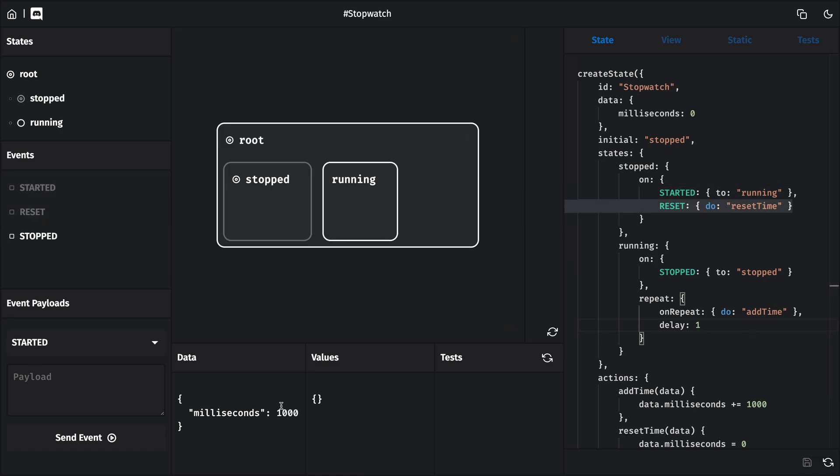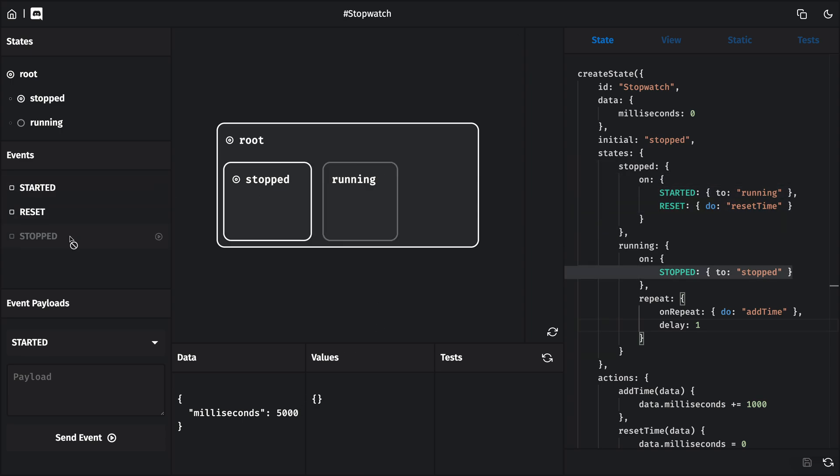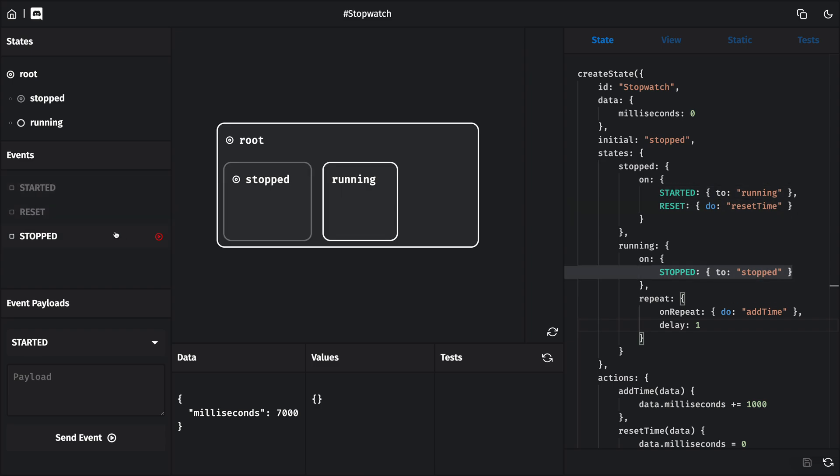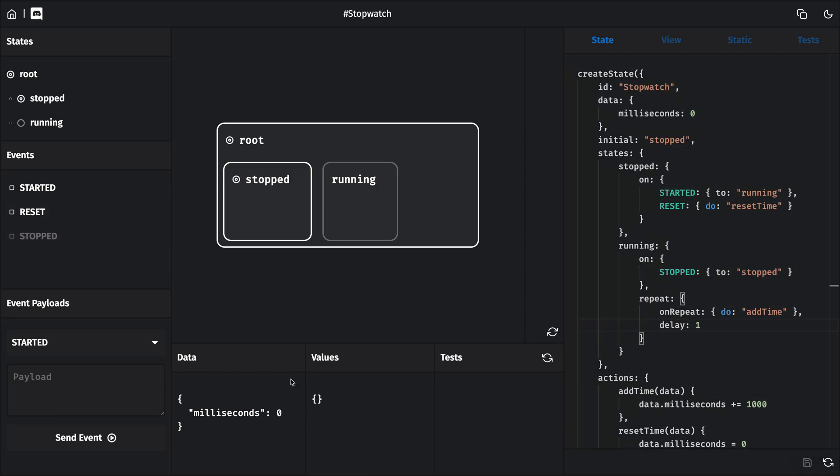In our data, we can see our seconds starting to go up. I'll stop the stopwatch by clicking stopped, and it should pause. I can also resume by going back to the running state. And if I stop it again, then from the stopped state, I can reset the time by sending the reset event. So this is working.